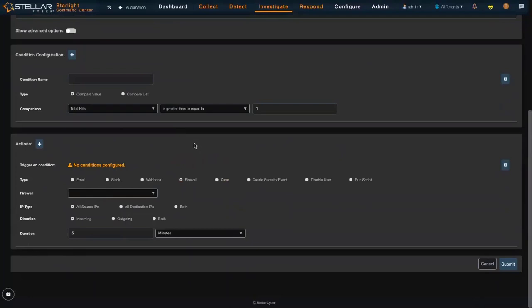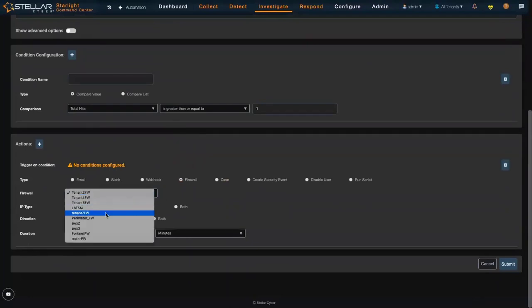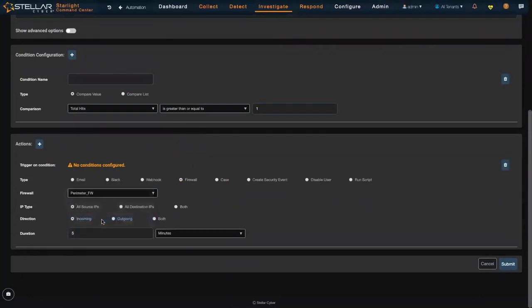Same concept here as the manual. I've got a firewall—I'm going to select my perimeter firewall and then do a block policy for five minutes.